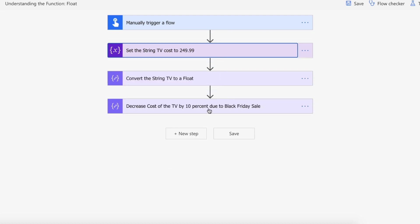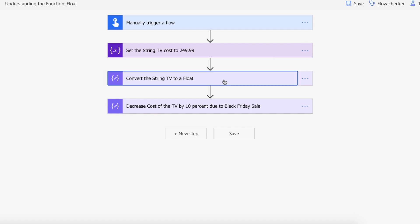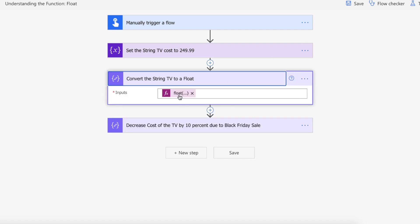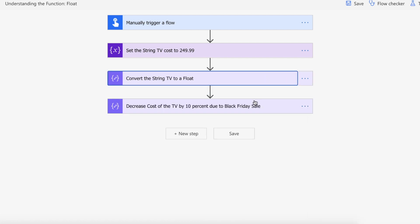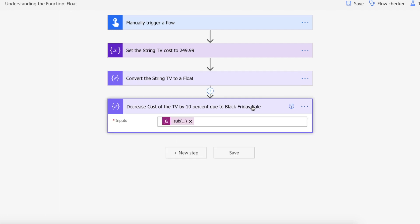Now what we want to do is decrease the cost of the TV by 10% due to the Black Friday sale. So we need to convert it to a float. All we're doing here is passing in the TV string variable into the float function, which will convert it.